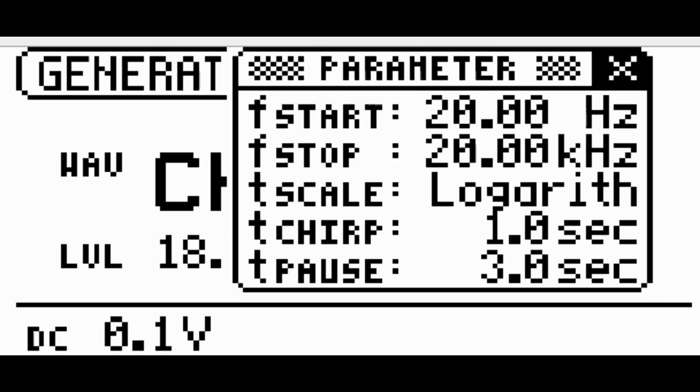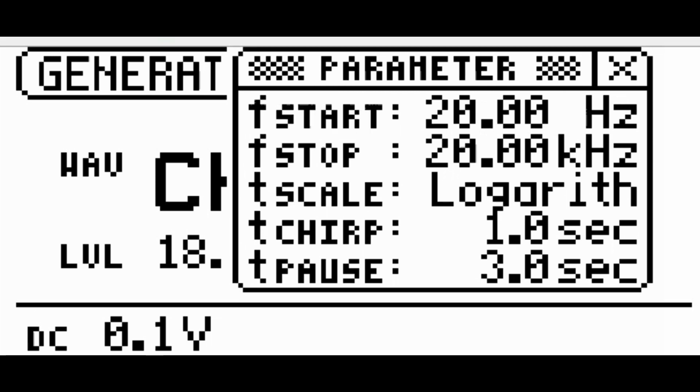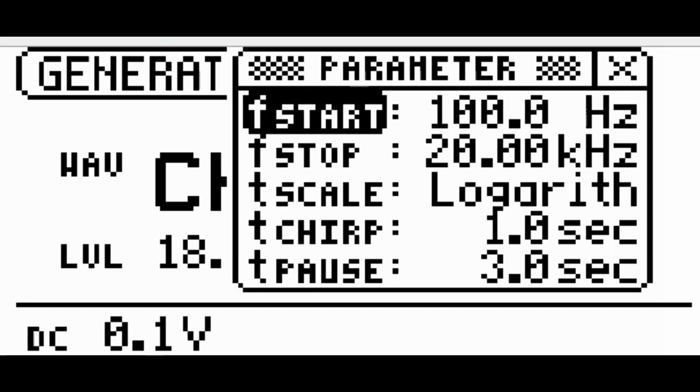The start-stop frequency, resolution, duration, and level are adjustable for both signals.